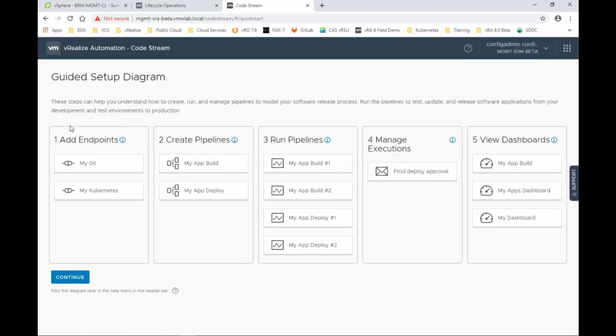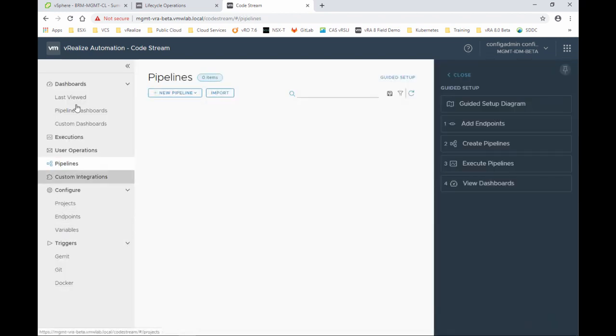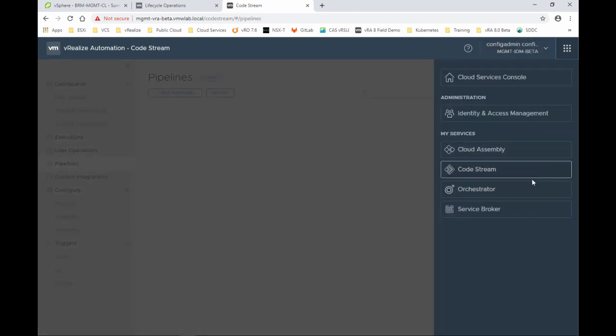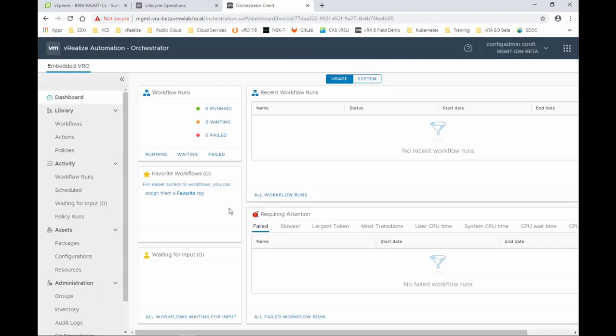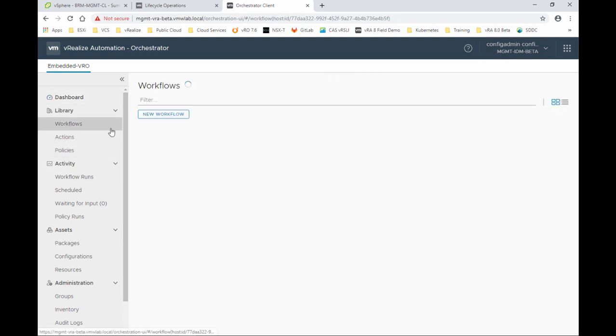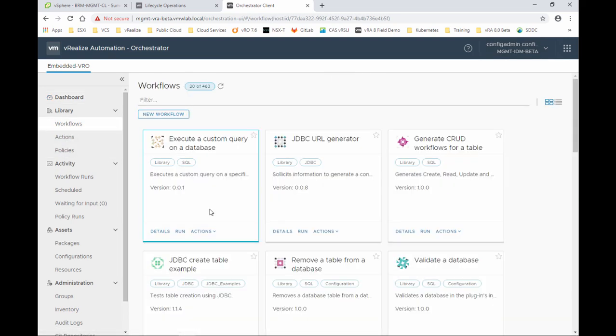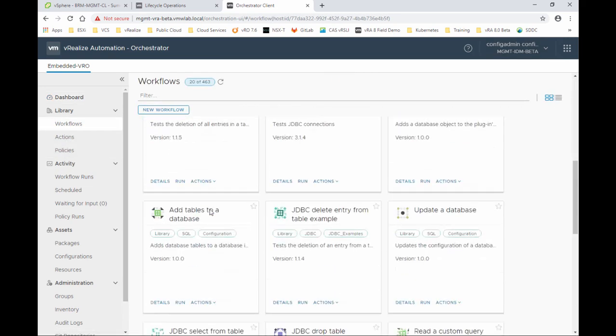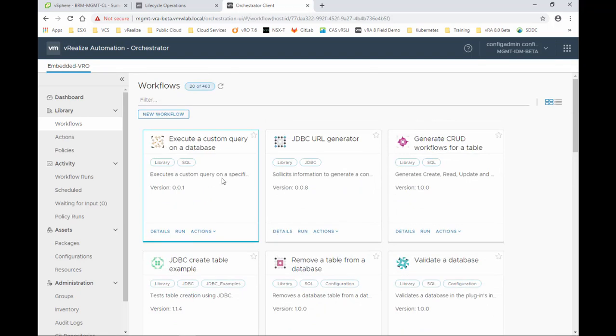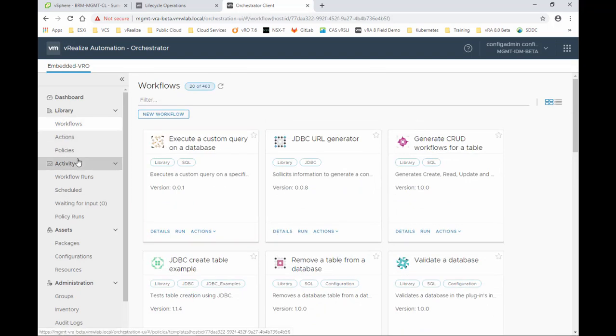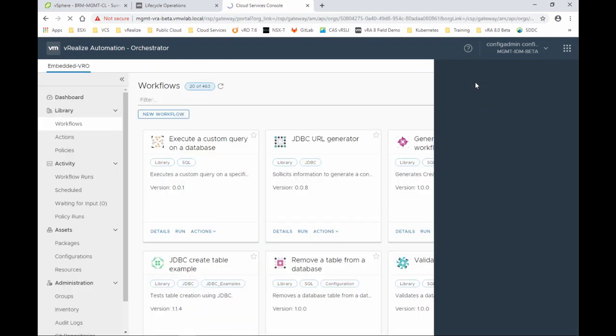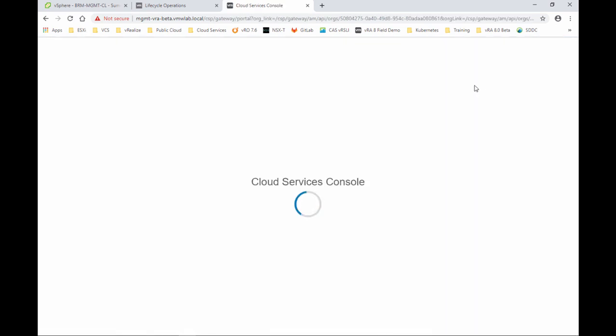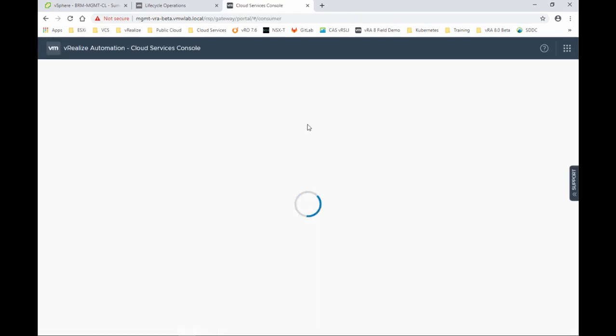Again, we are loading the guided setup, deployments, and we have access to all the menu and we can start creating pipelines. Lastly here, Orchestrator. So Orchestrator, like I mentioned, is a first class citizen. The client is actually built in the UI and it's an HTML5. And I access here all the workflows that I have. Of course, these workflows are already populated because the integration is there out of the box with the built-in vRealize Orchestrator service.